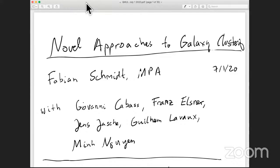Welcome to this seminar. It's also live streamed on YouTube. Today it's our great pleasure to have Fabian Schmidt from the Max Planck Institute in Garching. He's one of the big experts on bias in cosmology and he's going to talk about novel approaches to galaxy clustering. Please take it away.